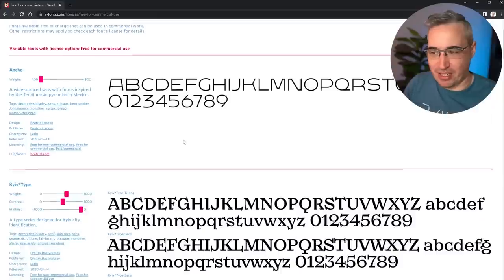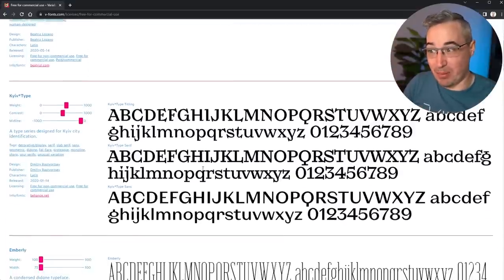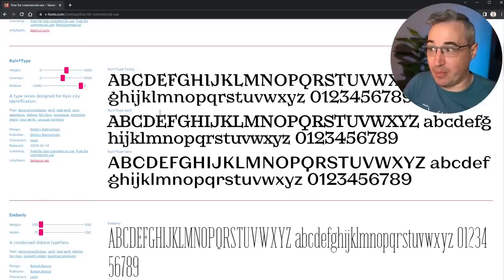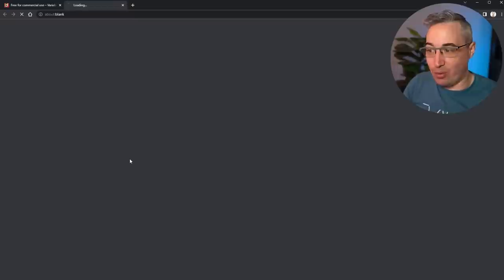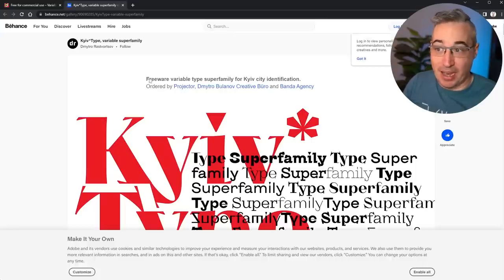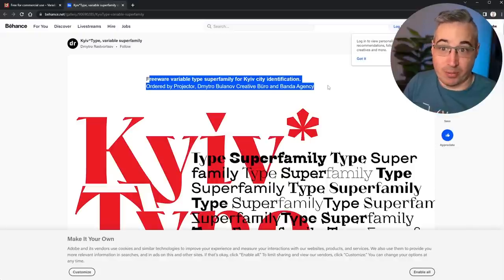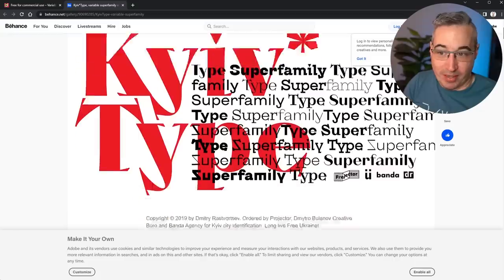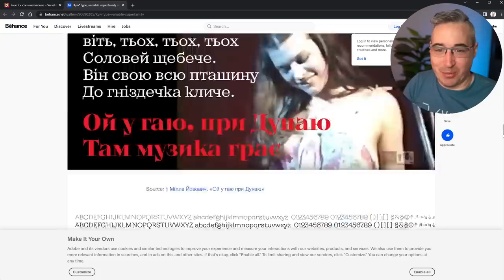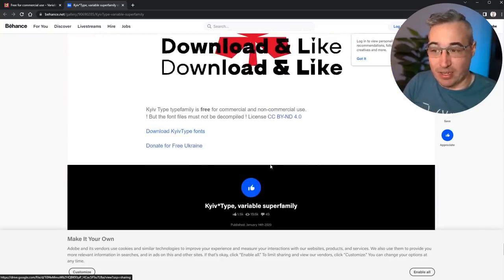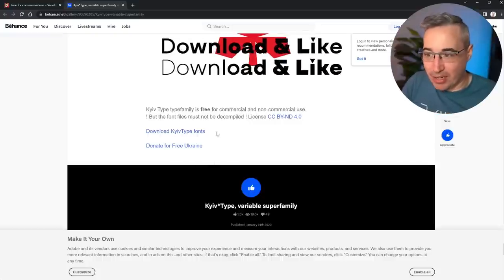For this demo I'm going to use Kiev Type, which was designed for the Kiev city identification and is completely free to use. We can go over to Behance where the font is hosted and where you can get it from. You can see the people who helped create and made it free - a big thank you to all of them. Scrolling all the way down, you'll find a link to download the font, and also a link to support Ukraine if you wish.